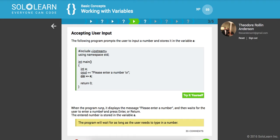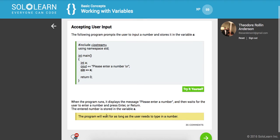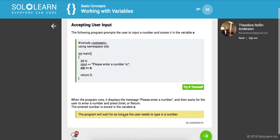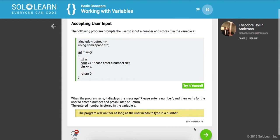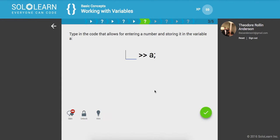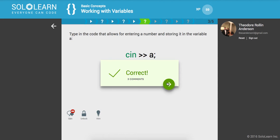Okay, so when the program runs, it displays the message, please enter a number. And then it waits for the user to enter the number and press enter or return. The entered number is stored in the variable A. So one important thing to note, the program will wait for as long as the user needs to type in the number. Cool. So type in the code that allows for entering a number and storing it in the variable. So that's CIN. Let's go ahead and run that. Cool.